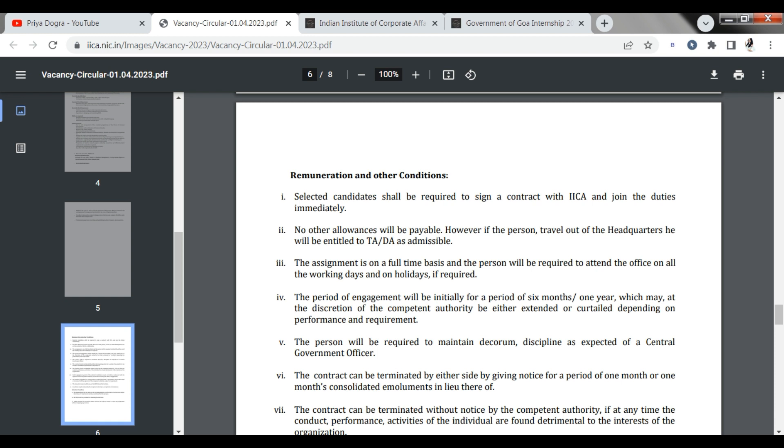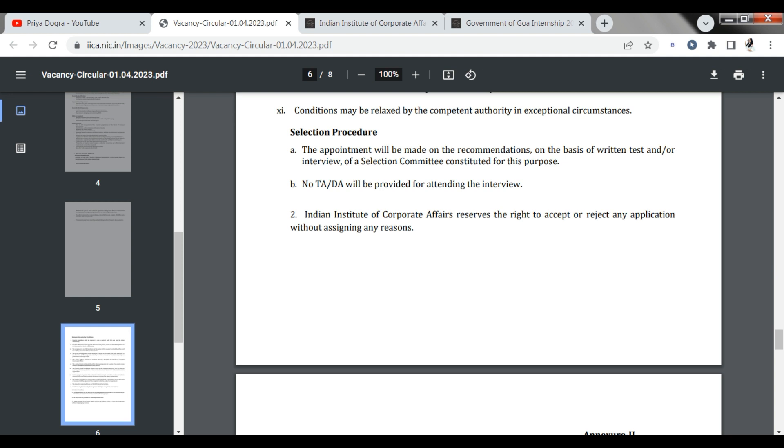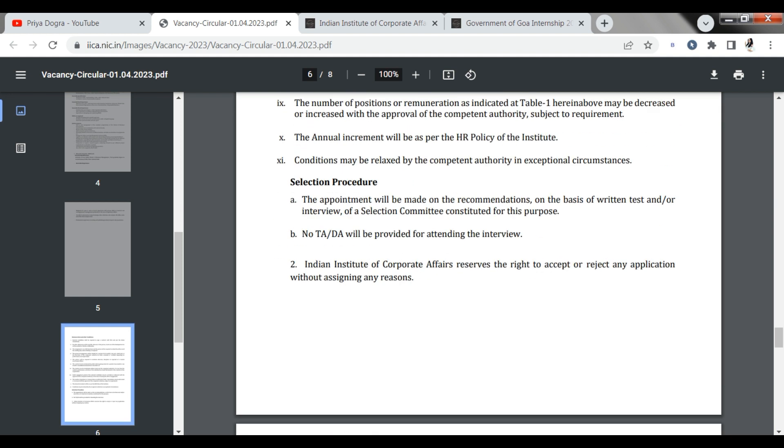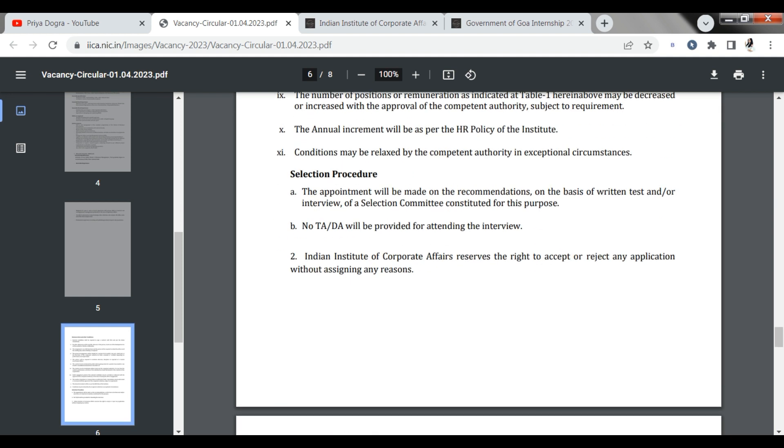After 1 year, you will complete an internship or your training period. Then your next year process will tell you. So you can see the complete details here. In this PDF, you will get all the information. The rest, if I talk about the application form.